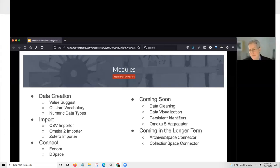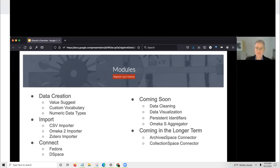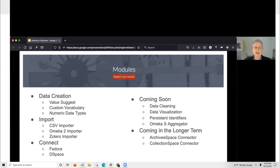We also have a robust custom vocabulary module that allows you to create custom vocabularies as plain text, as vocabularies drawing on existing Omeka S items, or using URIs that may not be served from a SPARQL endpoint. There is also the numeric data types module, which extends available data types to include a whole host of ISO standard numbers and dates. For large-scale data creation, there is a CSV importer, an Omeka 2 importer to move materials from Omeka Classic, and a Zotero importer.